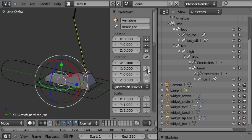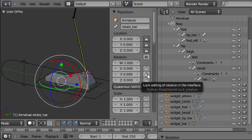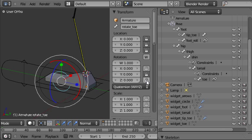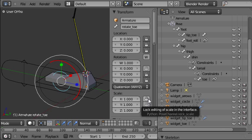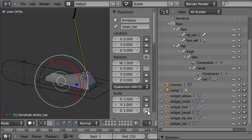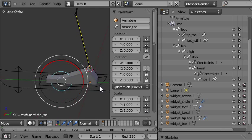So we want to leave the x rotation available. We'll lock off the y and the z rotation and we want to lock off x, y and z scale as well.